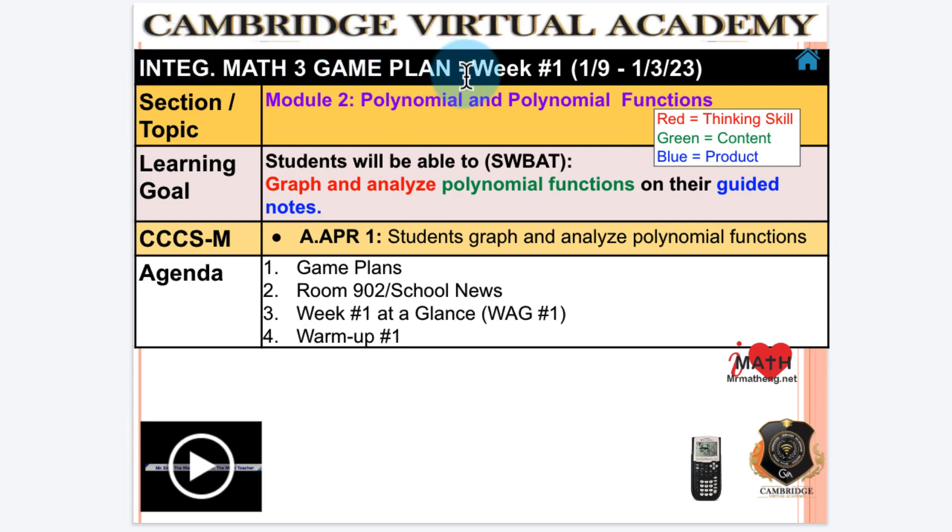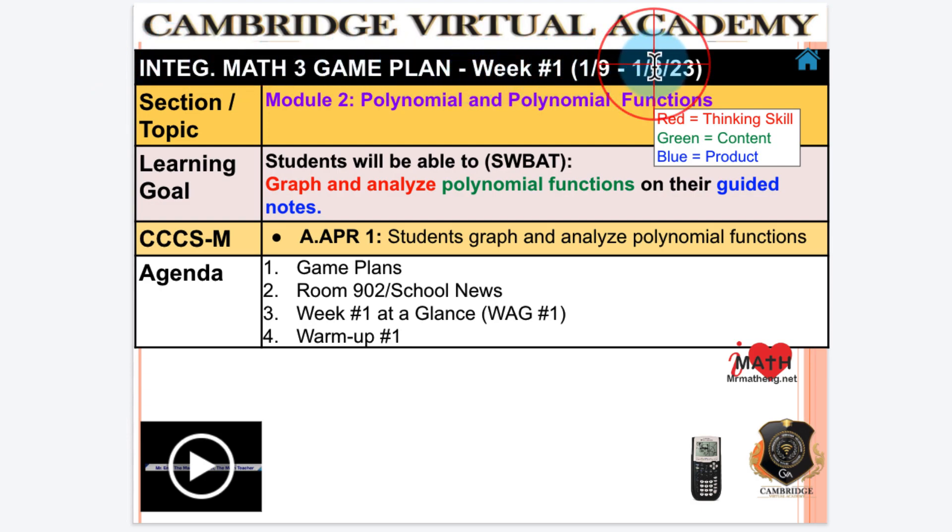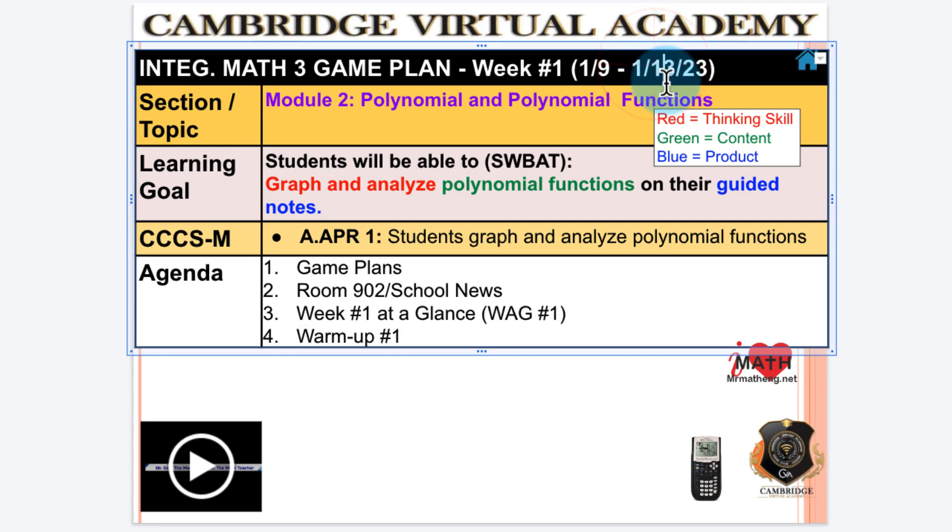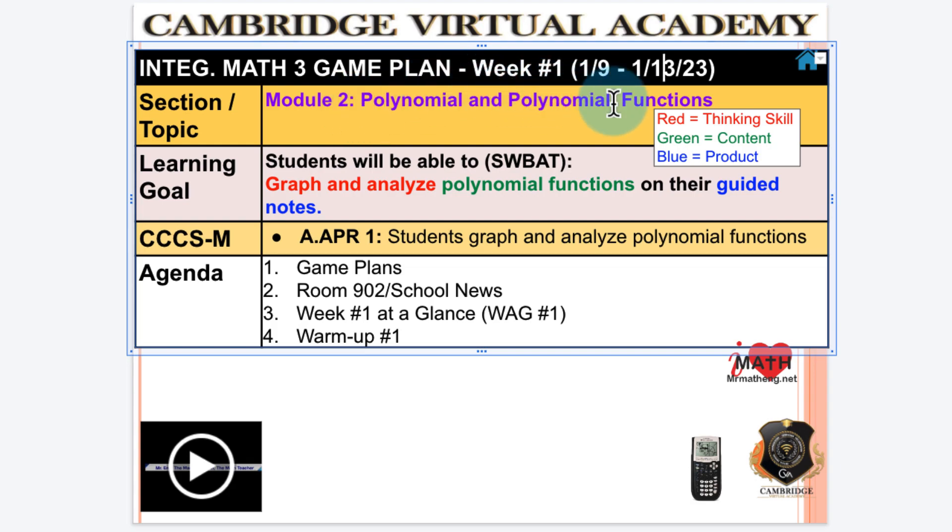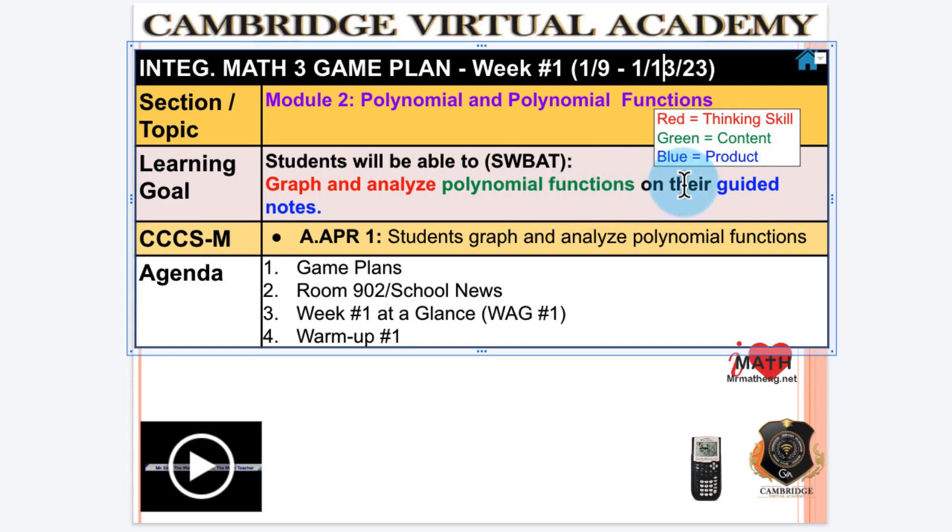Week number one, January 9th to January 13th, 2023. We are focusing on Module 2: Polynomial and Polynomial Functions. Learning goals: students will be able to graph and analyze polynomial functions on their guided notes.